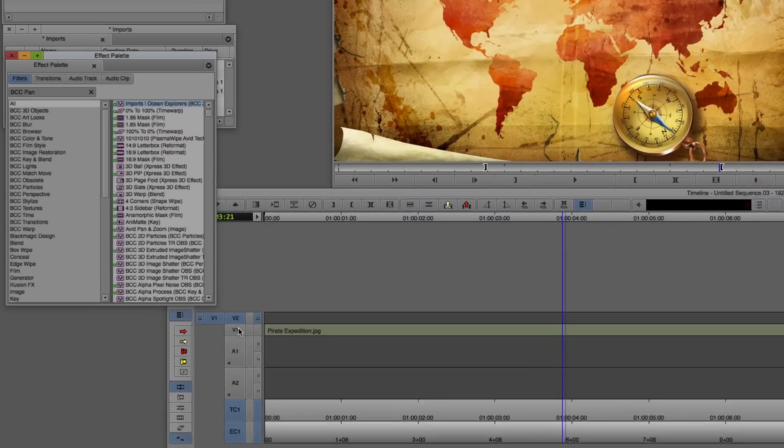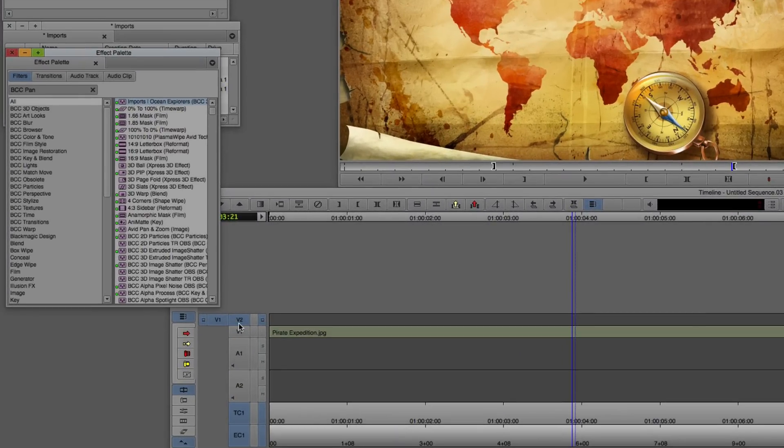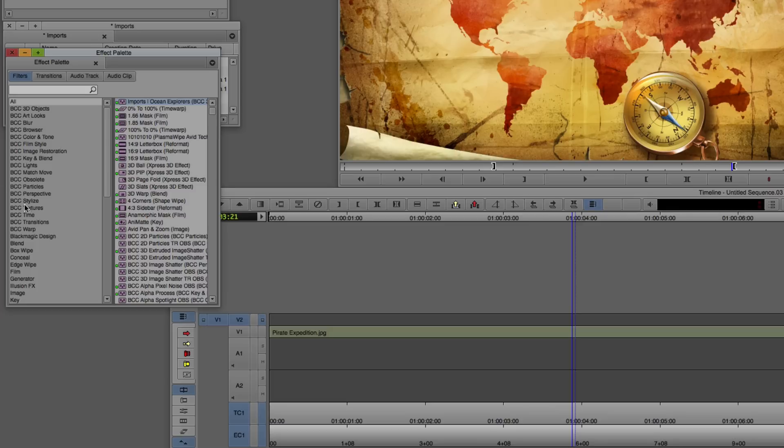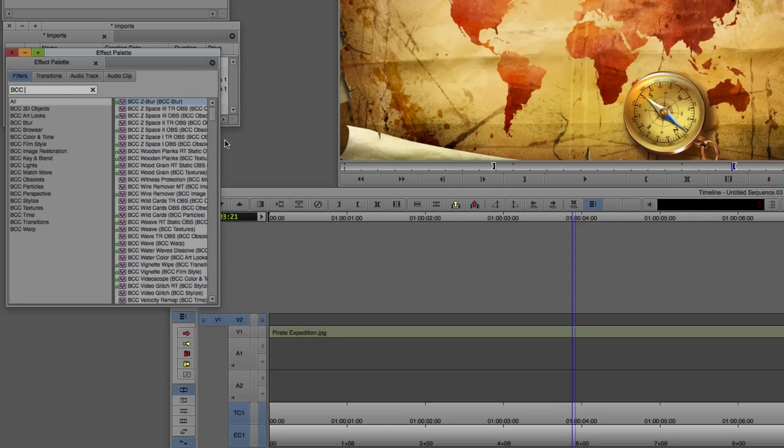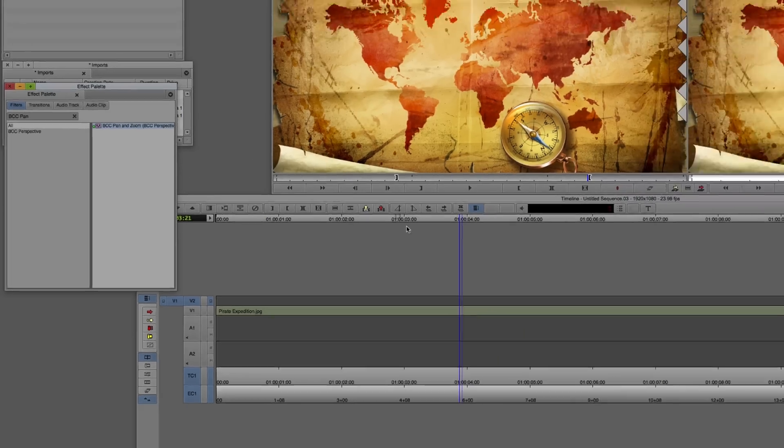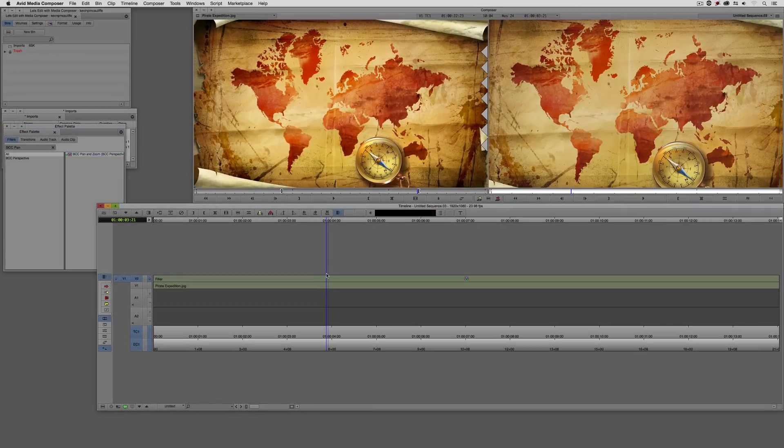Let's call up the effects palette, Command and 8 on the Mac, Control and 8 on Windows, and we are looking for BCC's pan and zoom. You'll see that I have BCC pan entered in the search window up here, but because I just opened the effects palette again, it didn't take that. We can find it one of two ways by coming down to the perspective category, which is where BCC's pan and zoom is, or simply type in BCC pan in the search box. So let's take the filter, drag it, and drop it down onto V2.